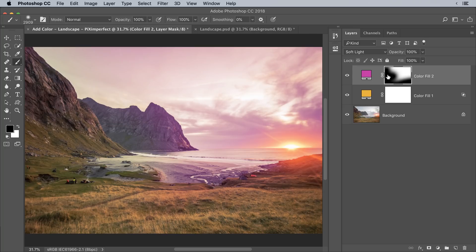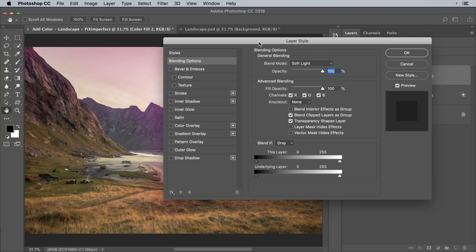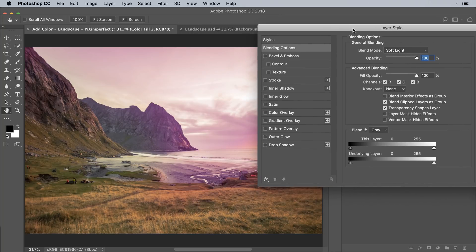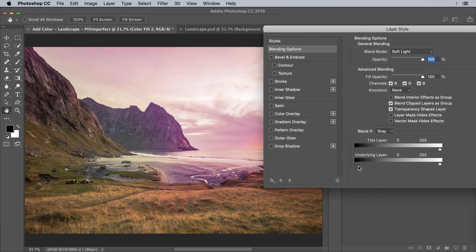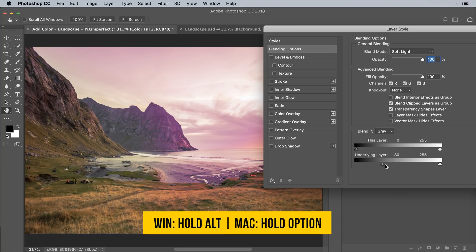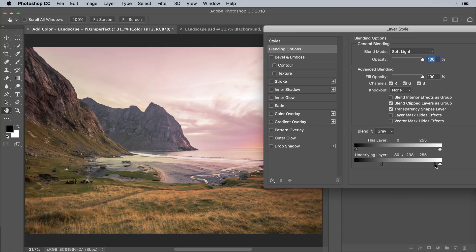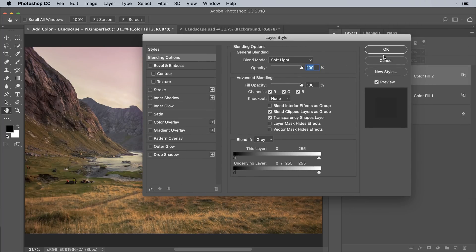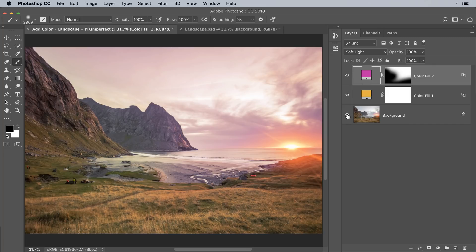Don't forget to apply Blend If to this layer as well. Double-click on the right-hand side of the layer and take the slider away from the dark areas — take it to the right, hold Alt or Option, click on the slider to break it apart, and take it all the way to the right for just a touch of magenta. Hit OK. Here's the before, here's the after.